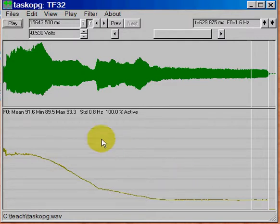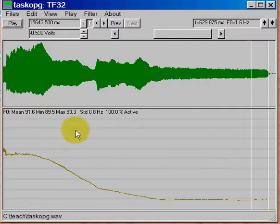And then we go over here to where my fundamental frequency is at its lowest. And this time we look for the min number. And the min number here is the minimum value between the cursors is 89.5. We'll round that to 90 hertz. So now we have the minimum value.